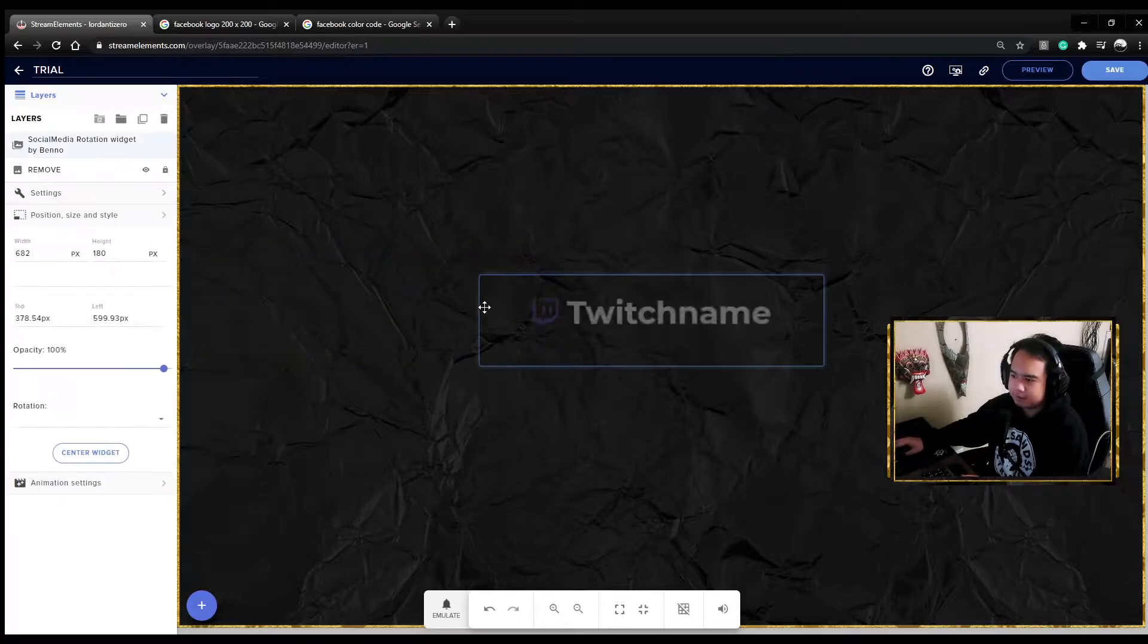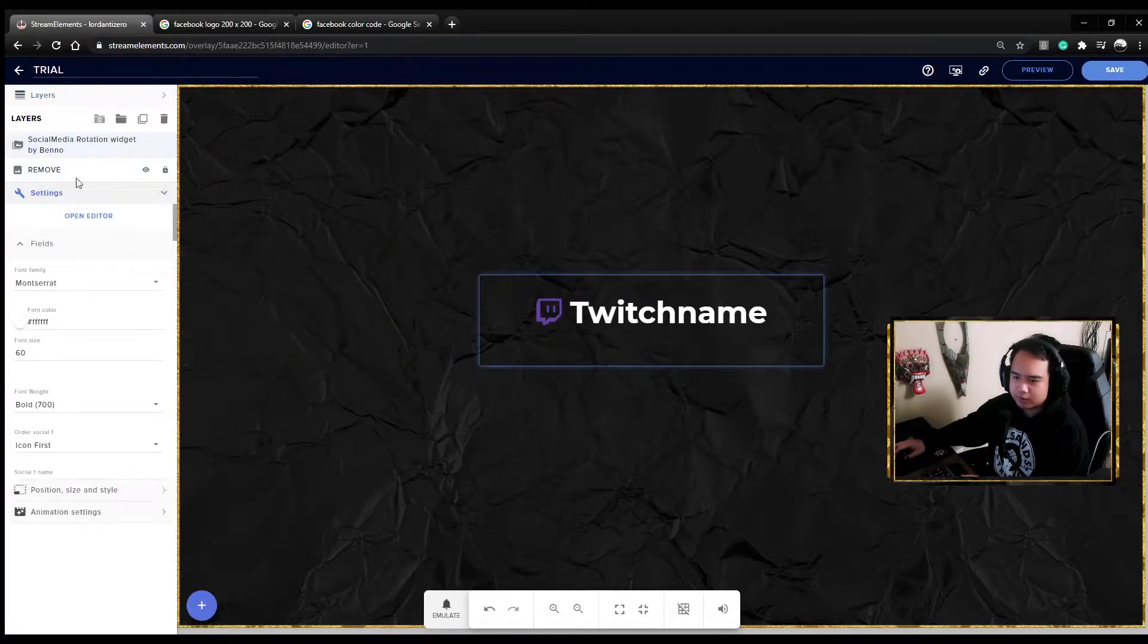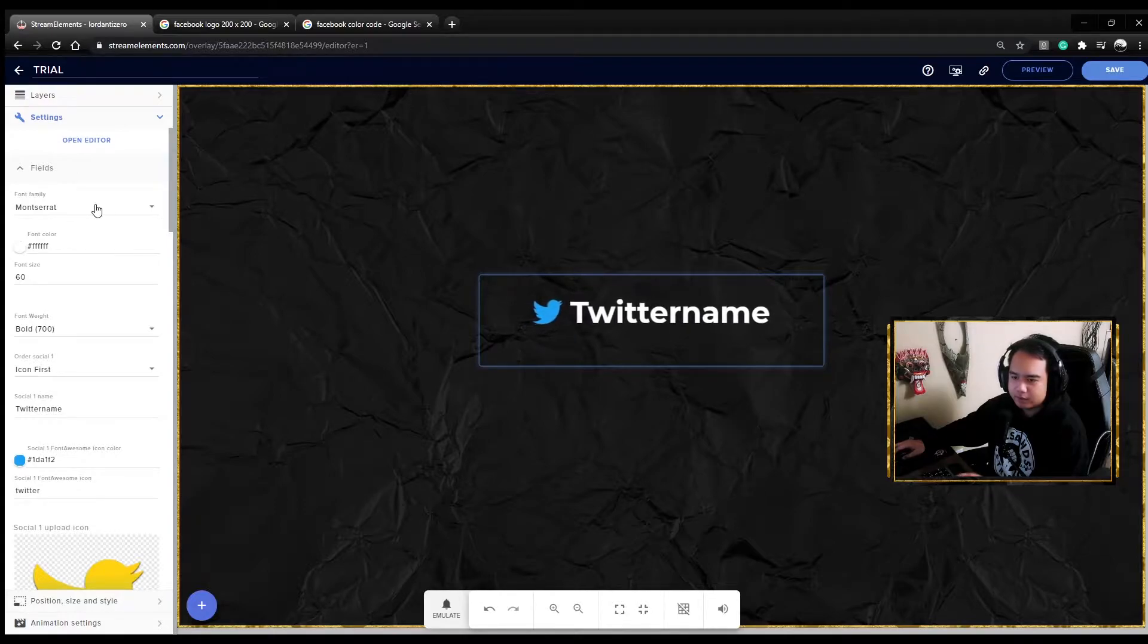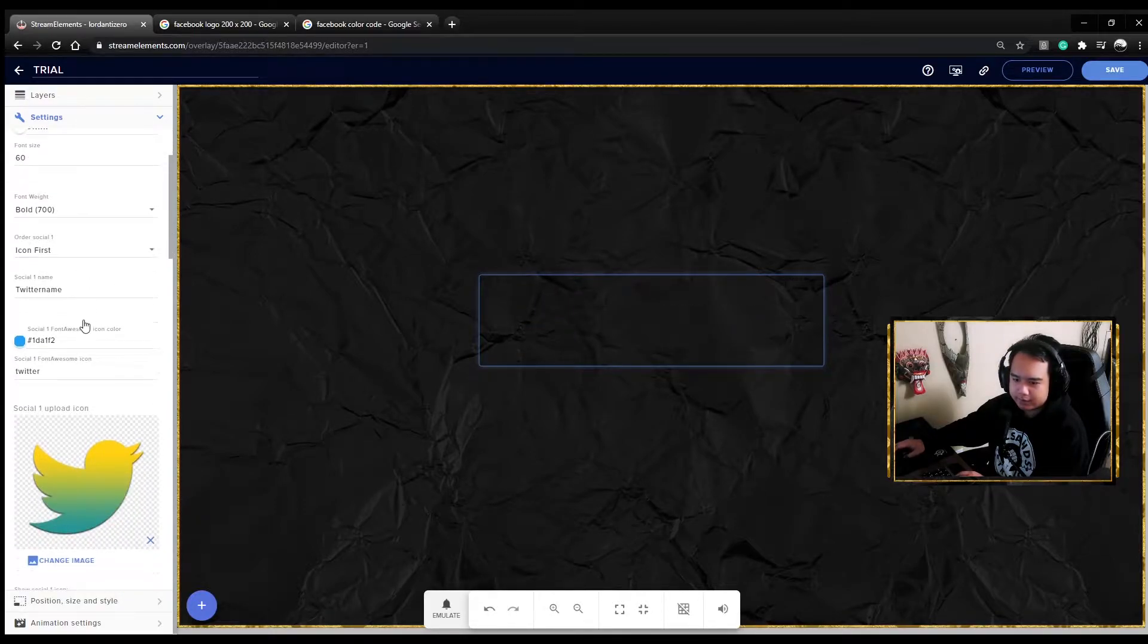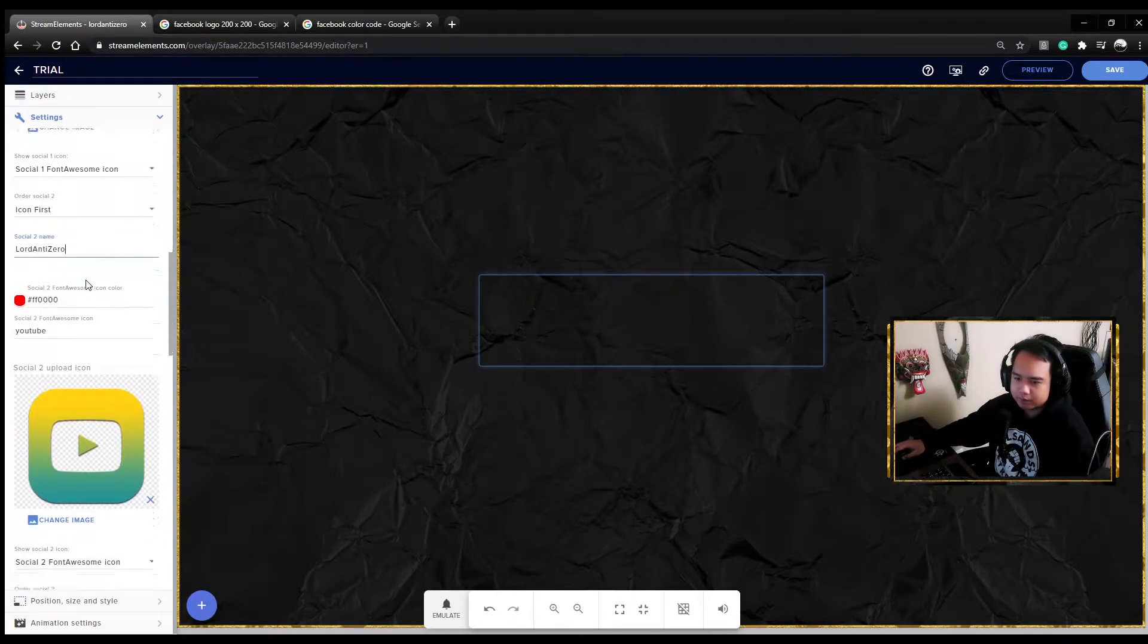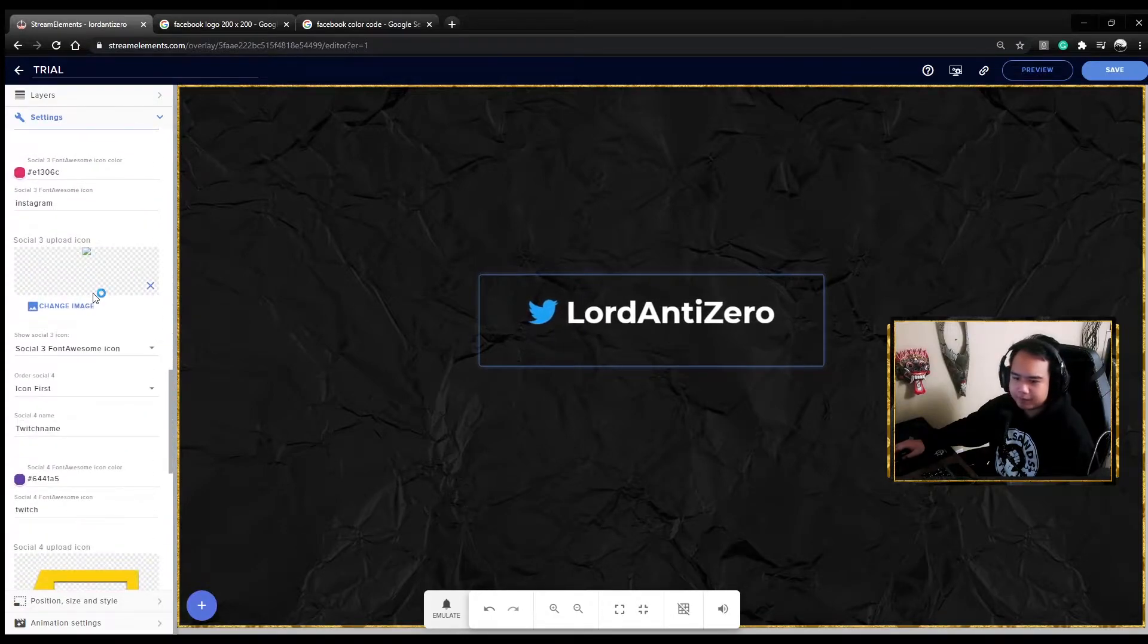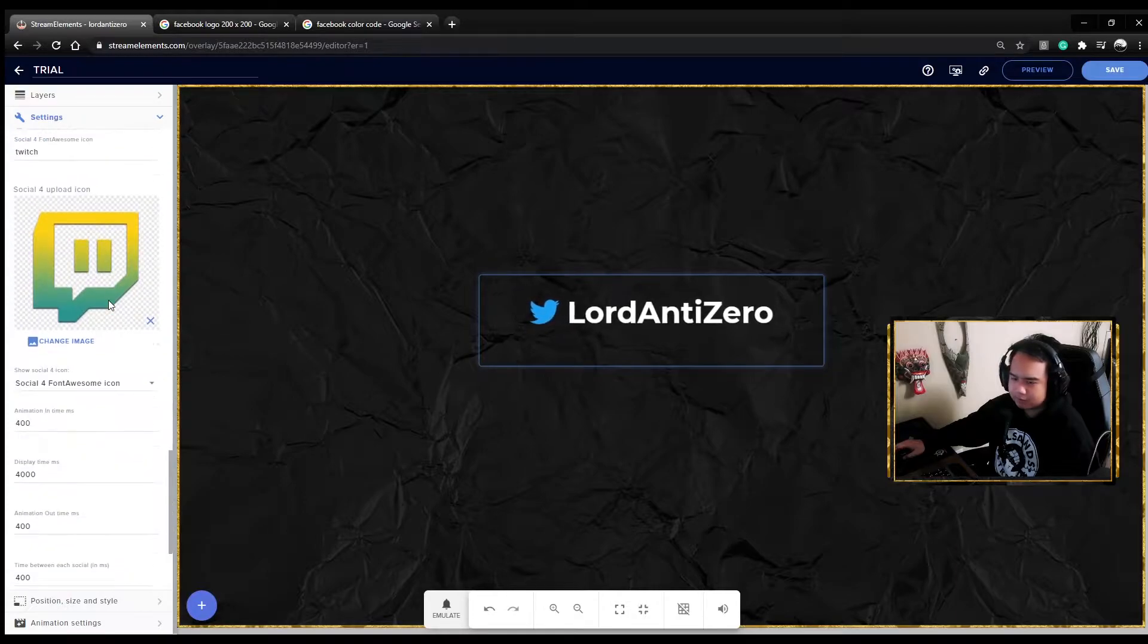Press the widget and then go to settings. There's where you can change the font, change the size, change the weight, and then the name of course. So let's put here my Twitter handle, my YouTube channel name, my Instagram name, and my Twitch name.